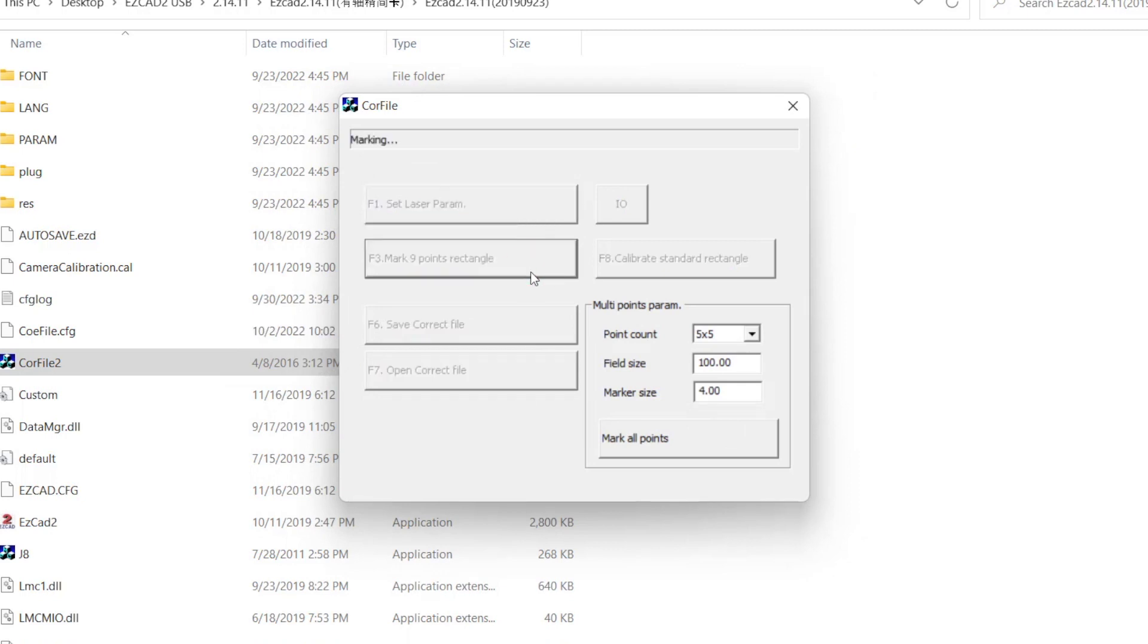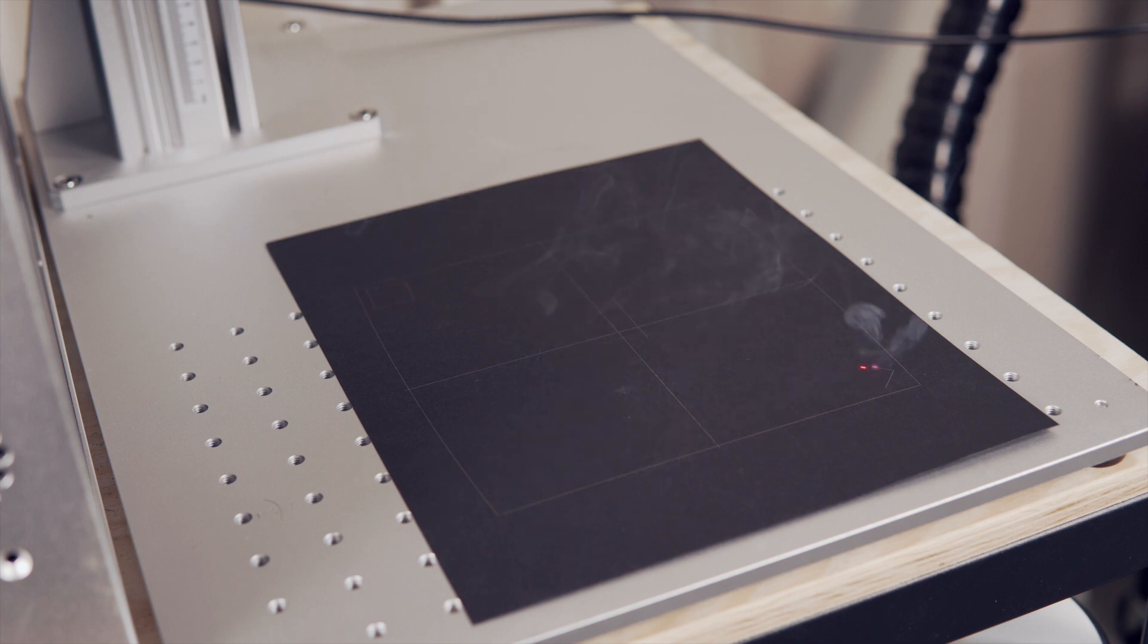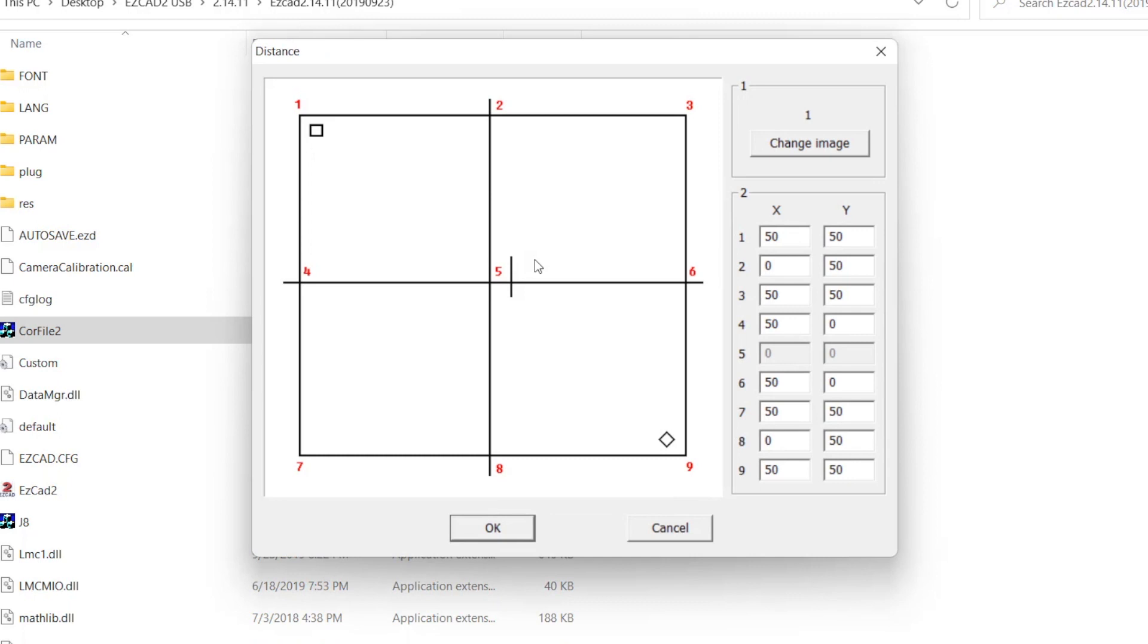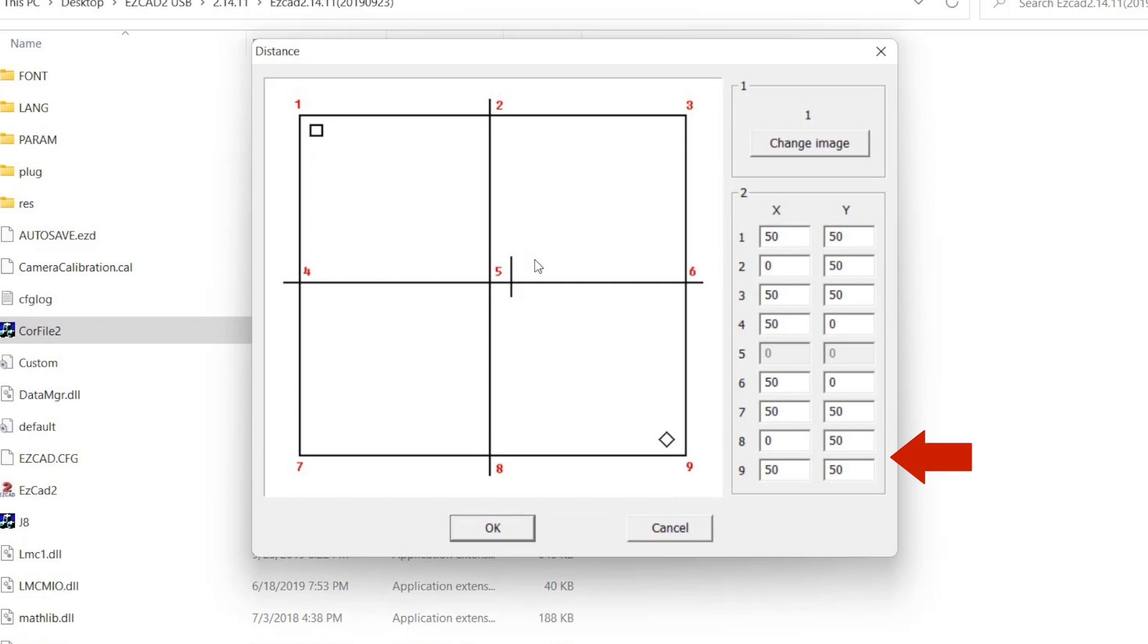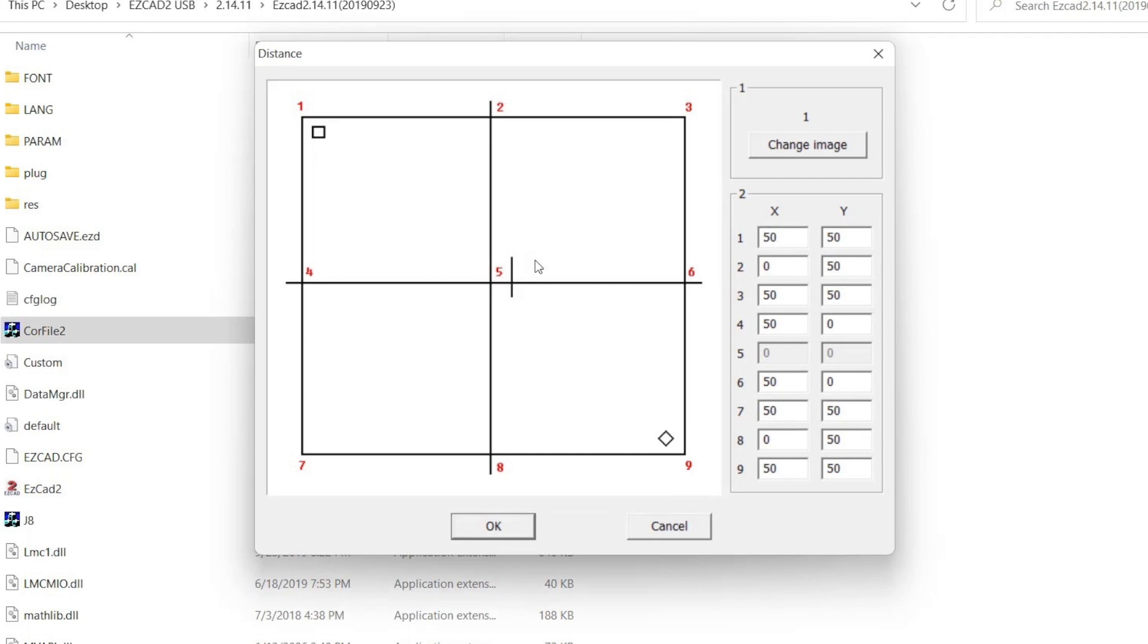Next, select mark nine points rectangle to run the lens calibration engraving. When the engraving completes, a window will pop up containing an image of the engraving that just ran along with a table of text boxes labeled as X and Y with numbers 1 through 9. The first thing we need to do is verify the orientation of the engraving. Standing in front of the laser, looking down at the engraving, the square, line, and diamond must match the orientation on screen.